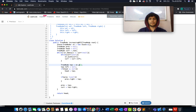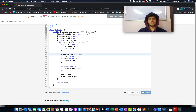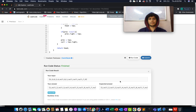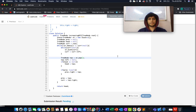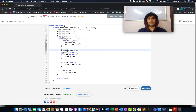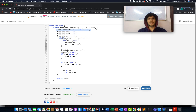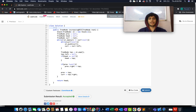Submitted and accepted. The time complexity is O(n) since we iterate through the complete tree once. We also need a stack that can stretch up to O(n) elements, so both time complexity and space complexity are O(n). Thanks for watching the video.